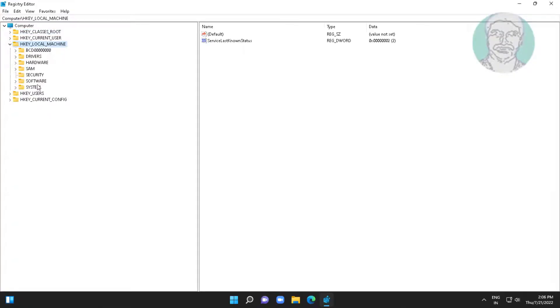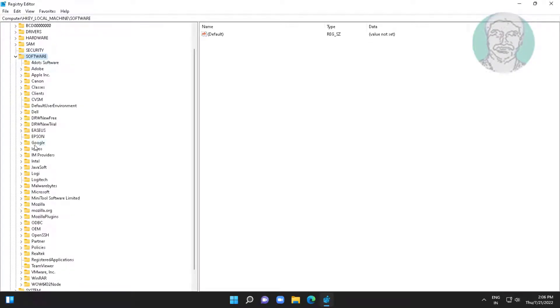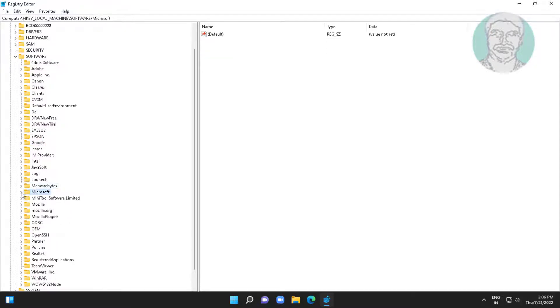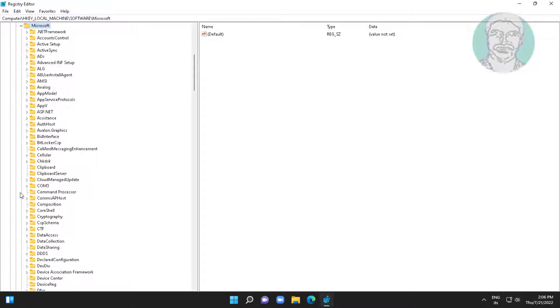Click and expand HKEY_LOCAL_MACHINE, click and expand software. Click and expand Microsoft, click and expand Windows NT.